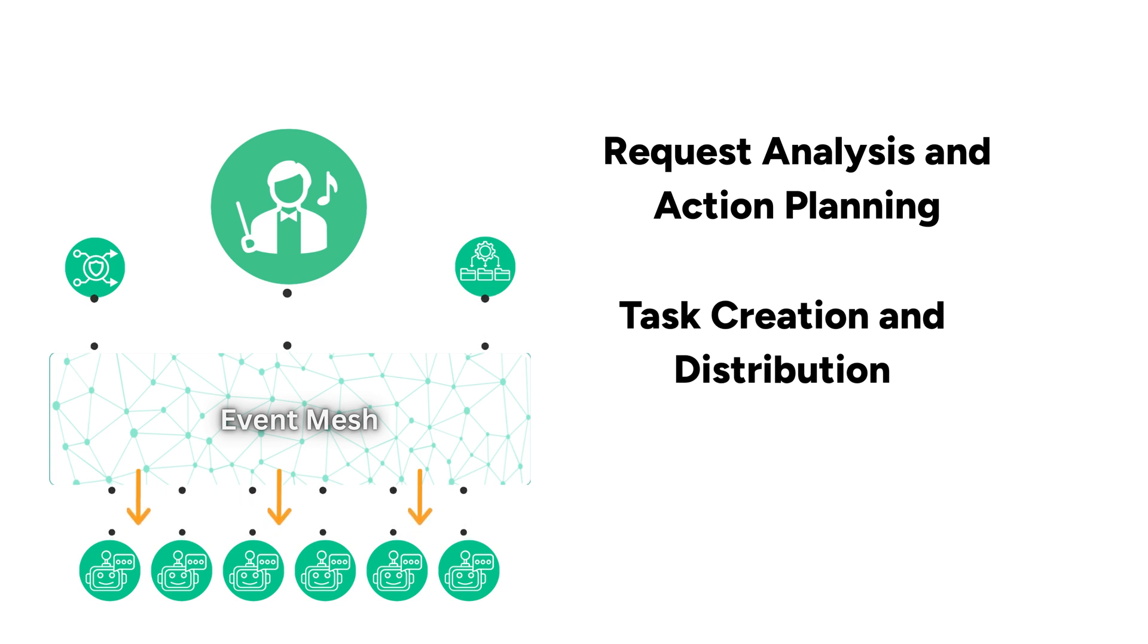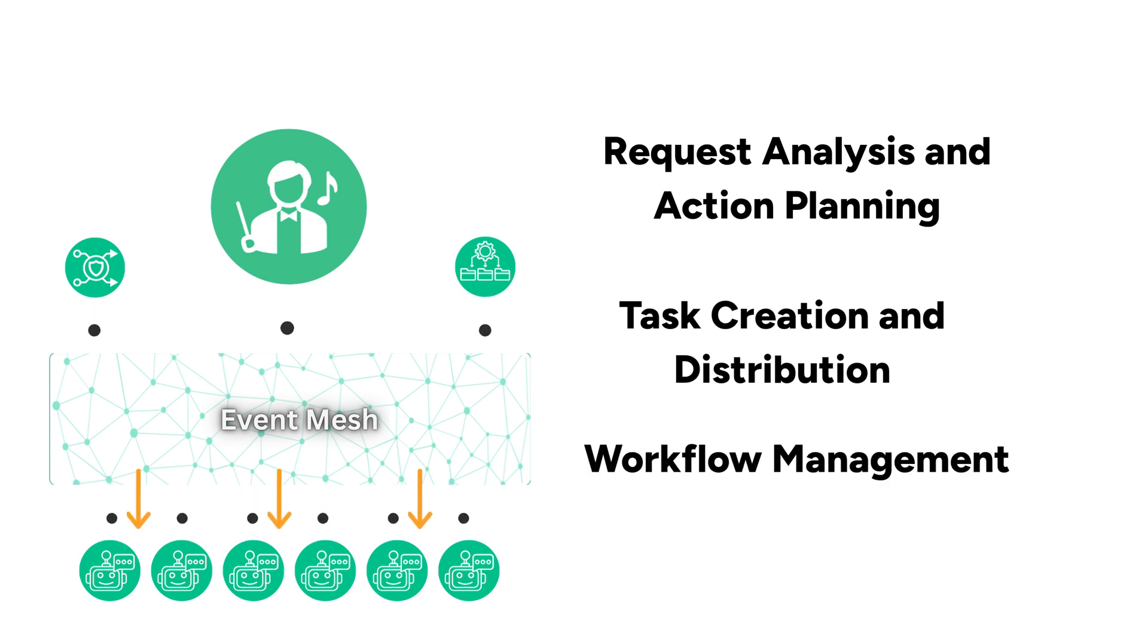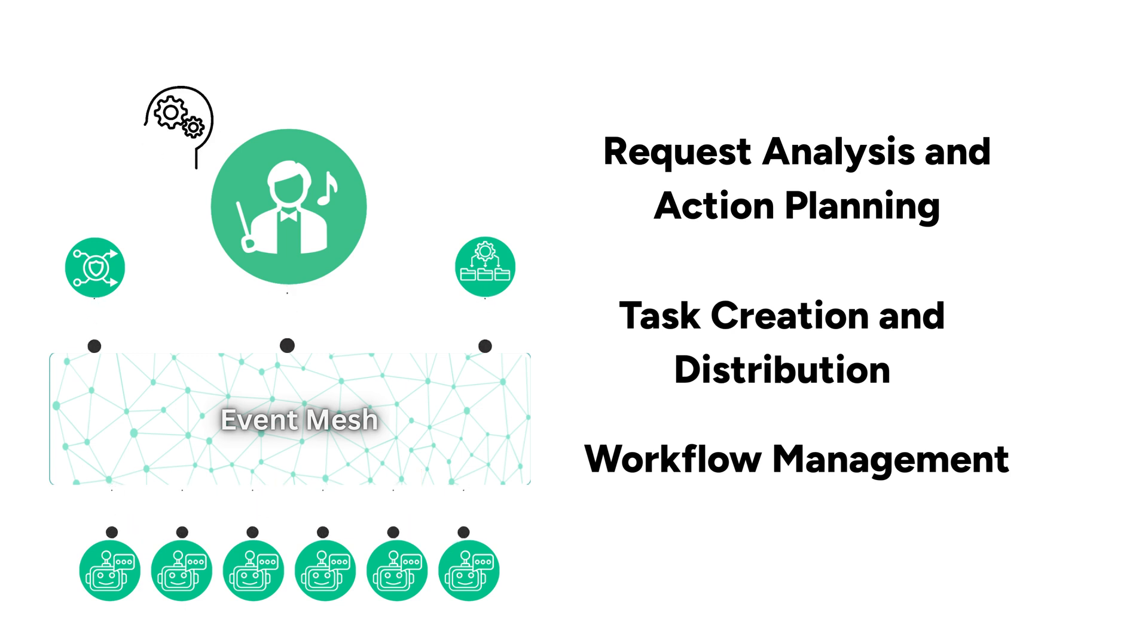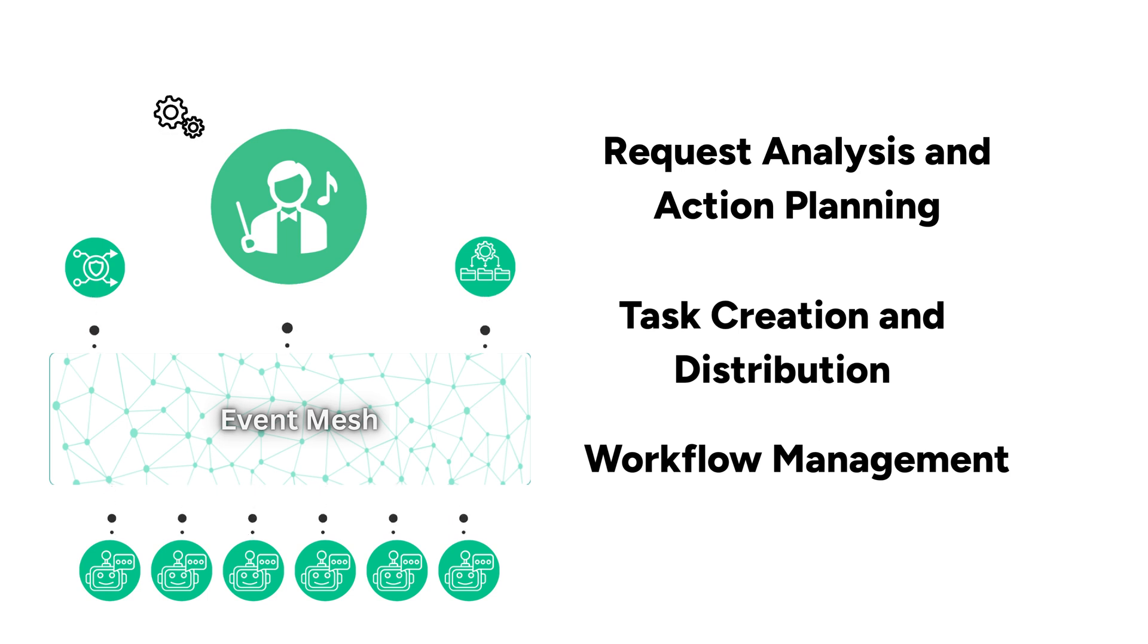Workflow management. The orchestrator tracks outstanding tasks, aggregates responses from various agents, and ensures all parts of a complex request are processed and combined coherently.